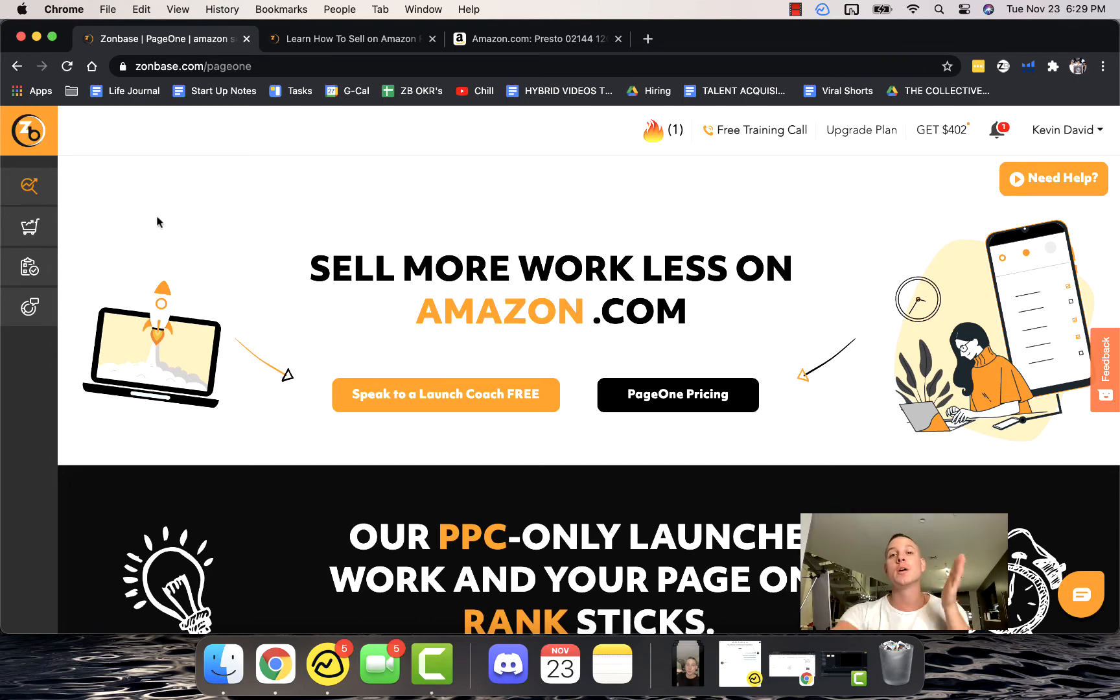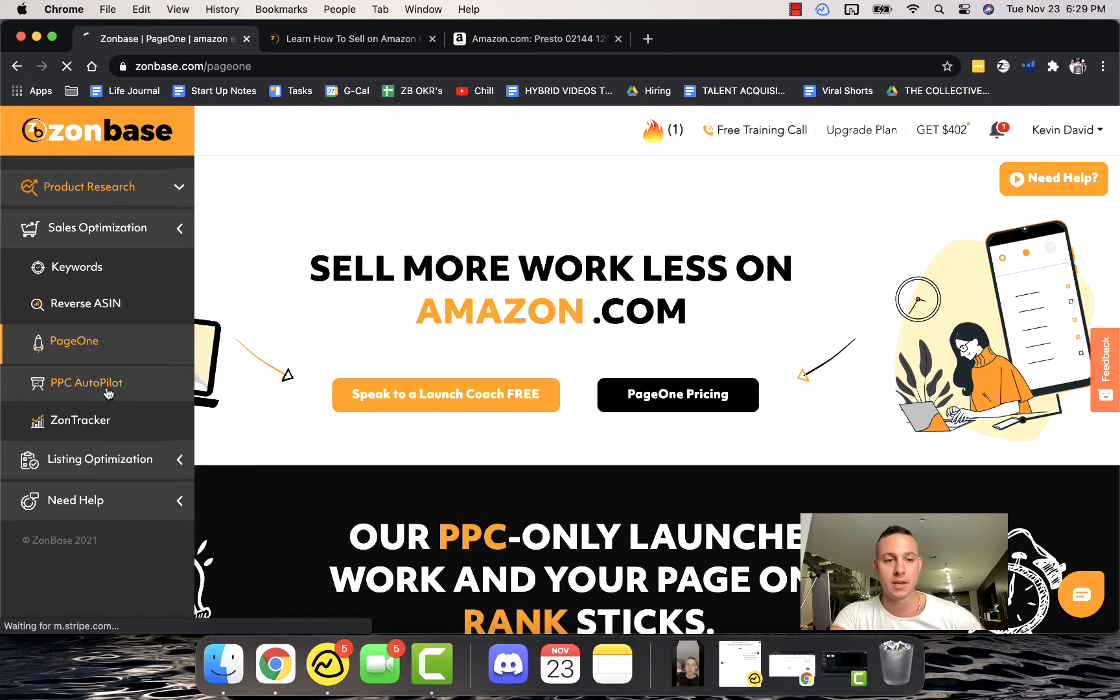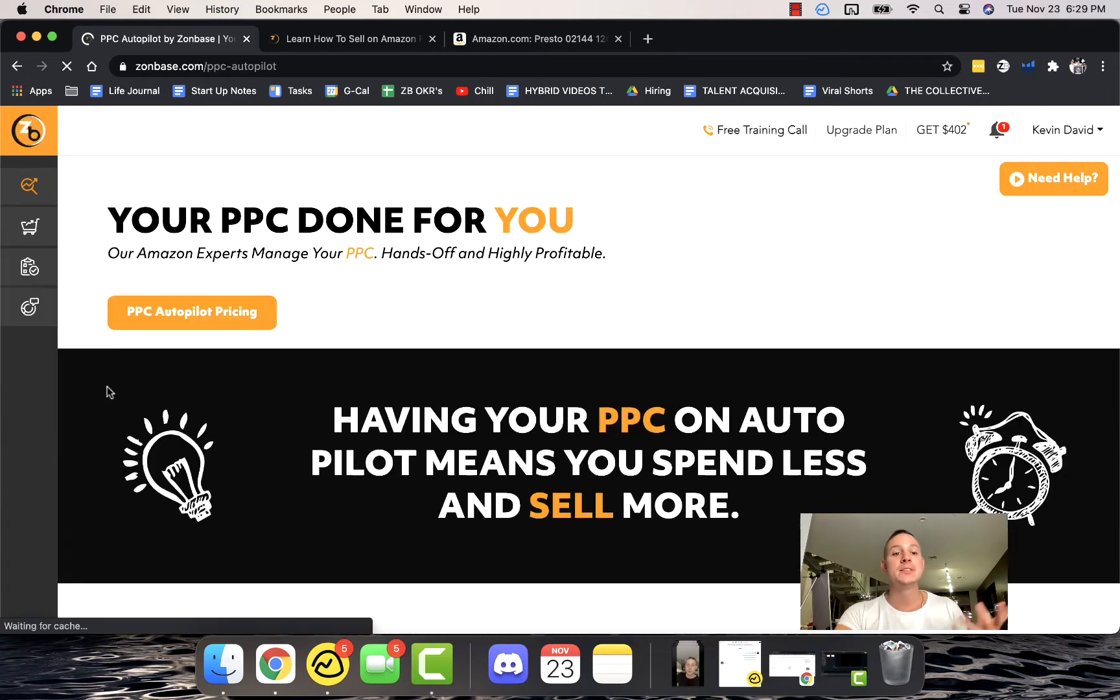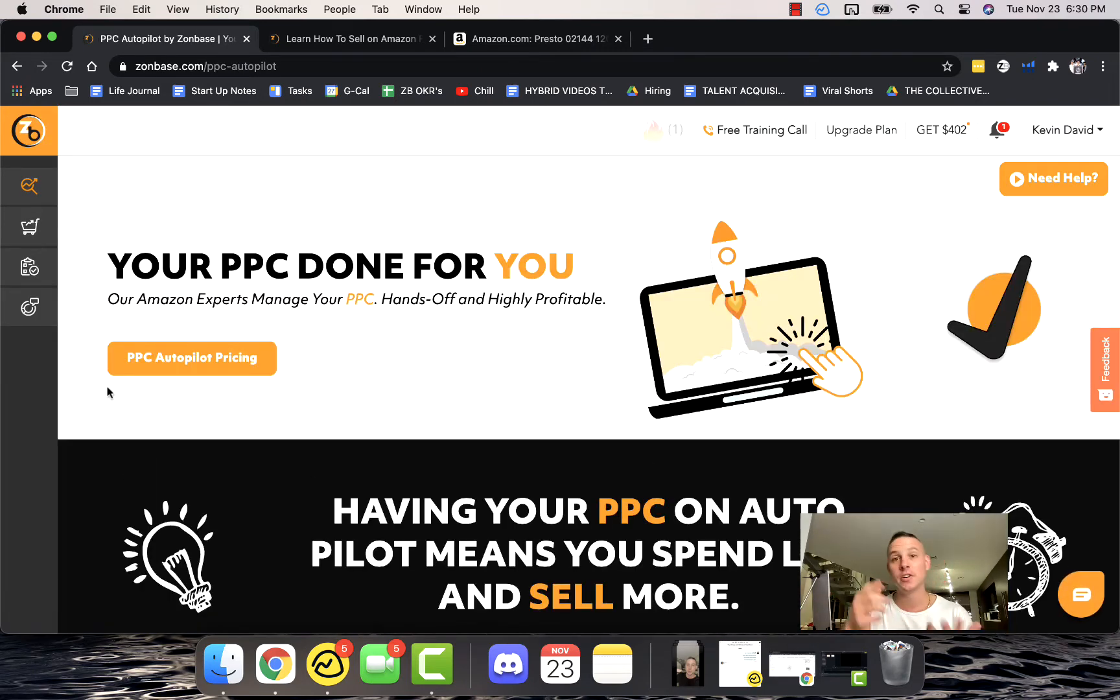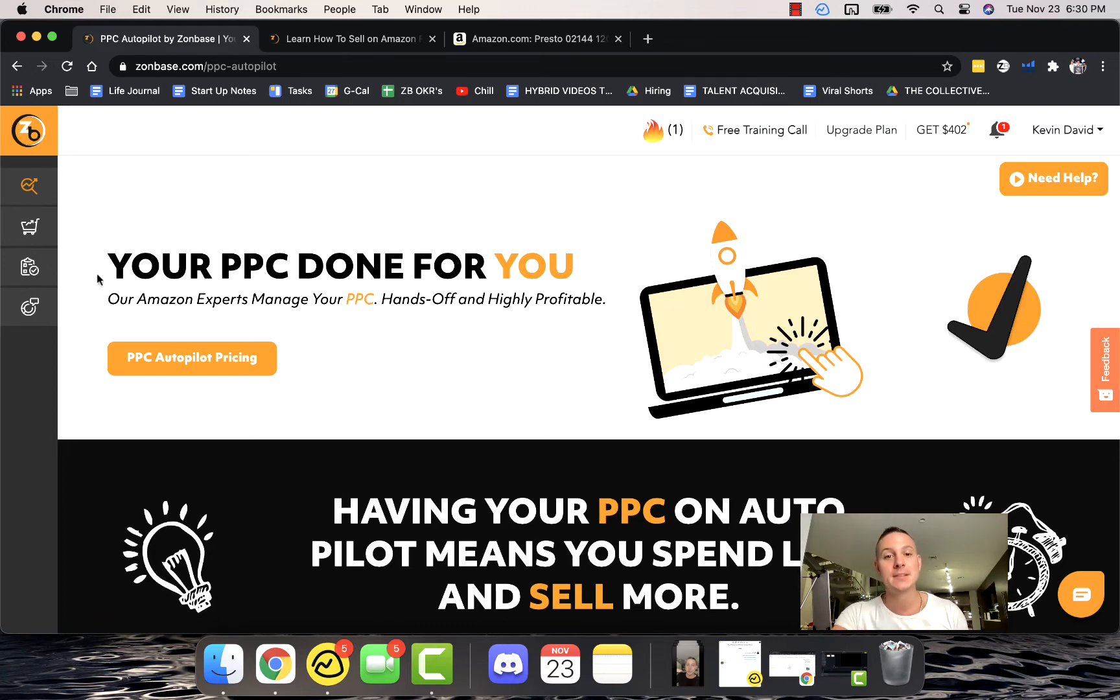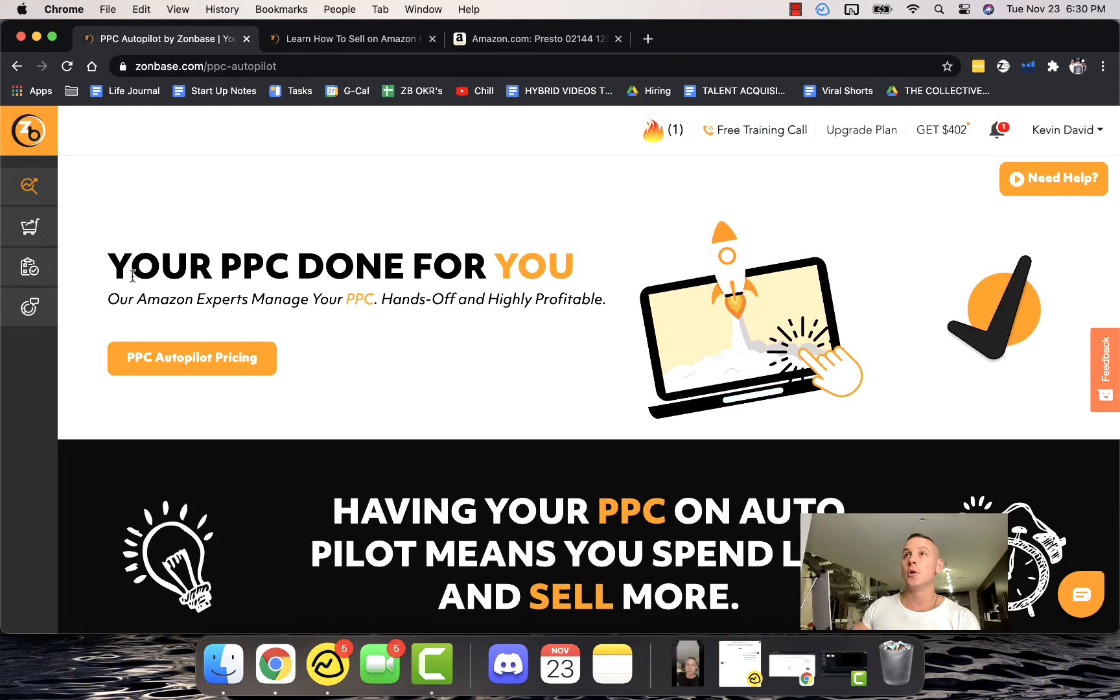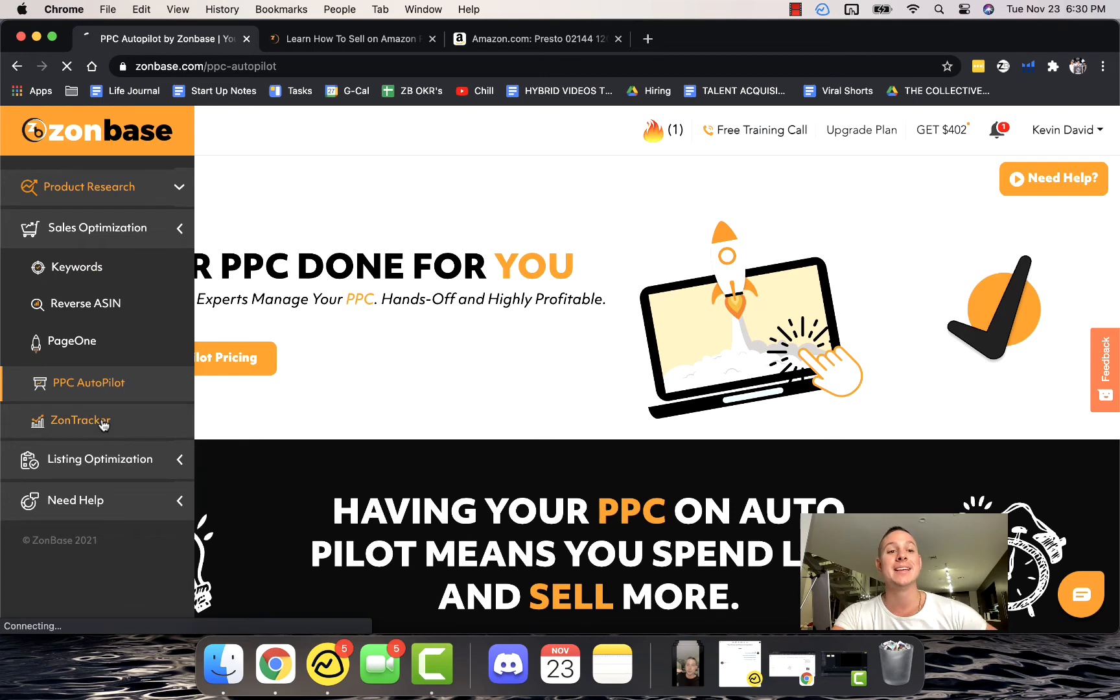PPC Autopilot is one of our most valuable tools. It uses machine learning and artificial intelligence to run incredibly profitable PPC campaigns. So if you're just getting started or you don't have that much time and you want somebody else to take care of that for you, PPC Autopilot is a great option.